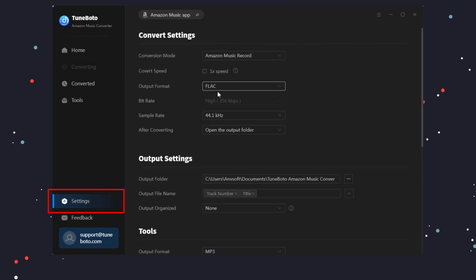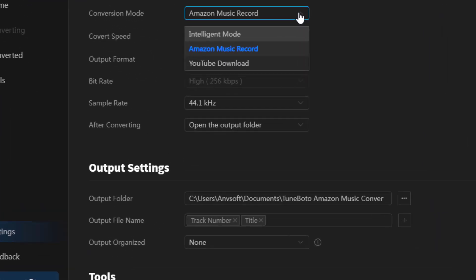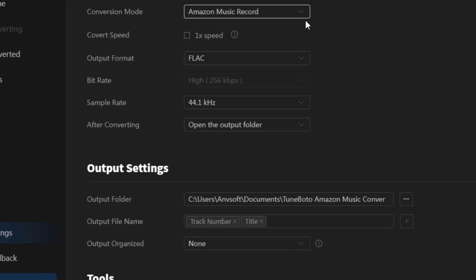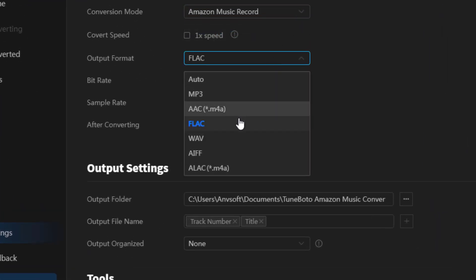Then go to Settings. Choose the Amazon Music Record Mode. Then customize the audio format and quality.